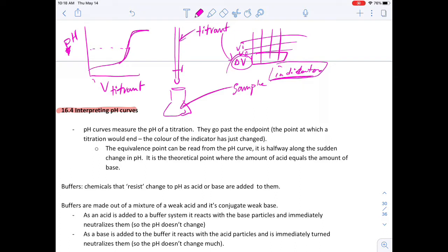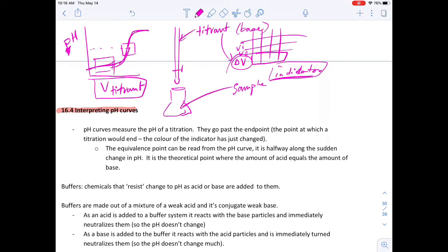If we could measure the pH directly and plot it against the volume of titrant added, we get this pH curve. What's happening is the reaction is changing the chemistry in the flask. At this point you get a sudden change in pH because one of the chemicals has been used up. In this diagram we're adding a base.